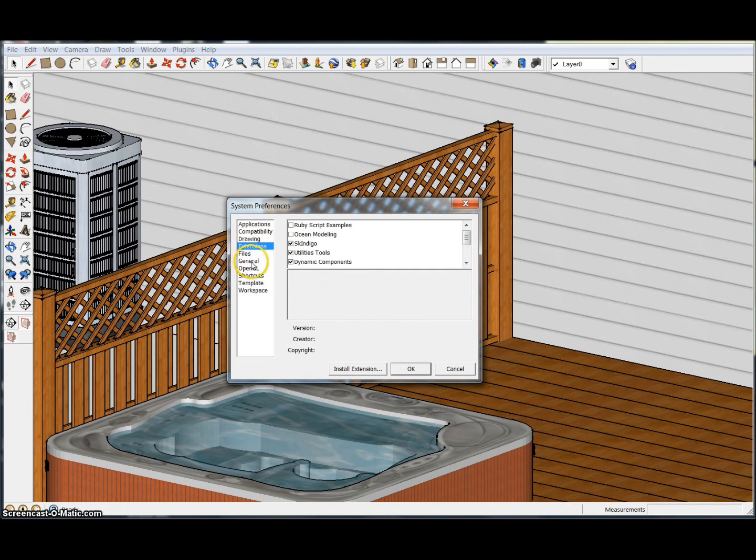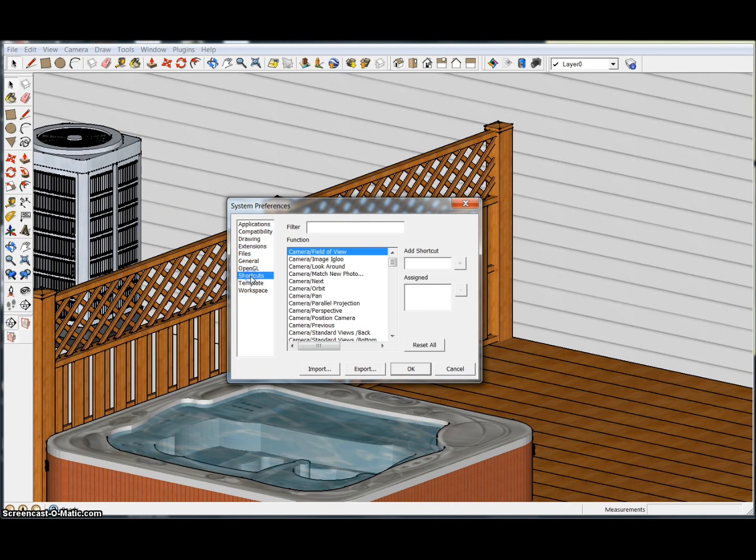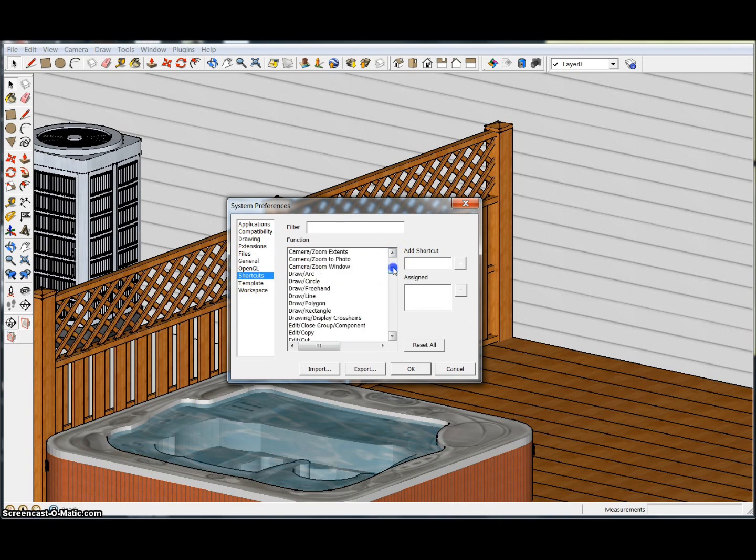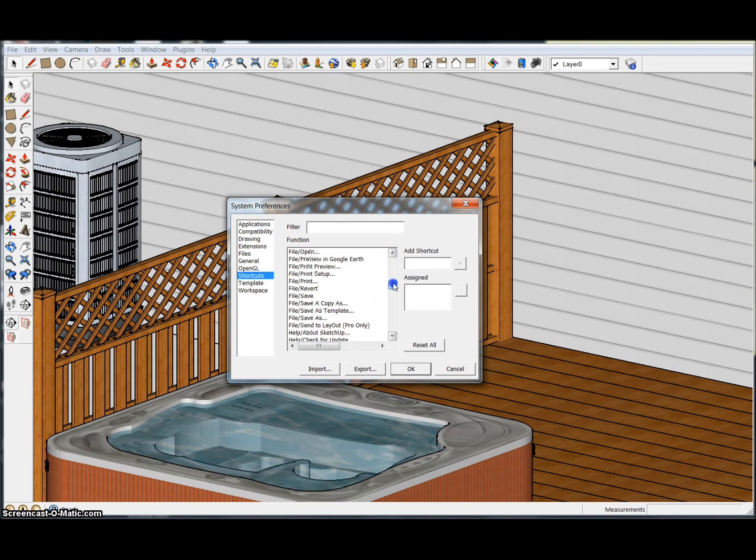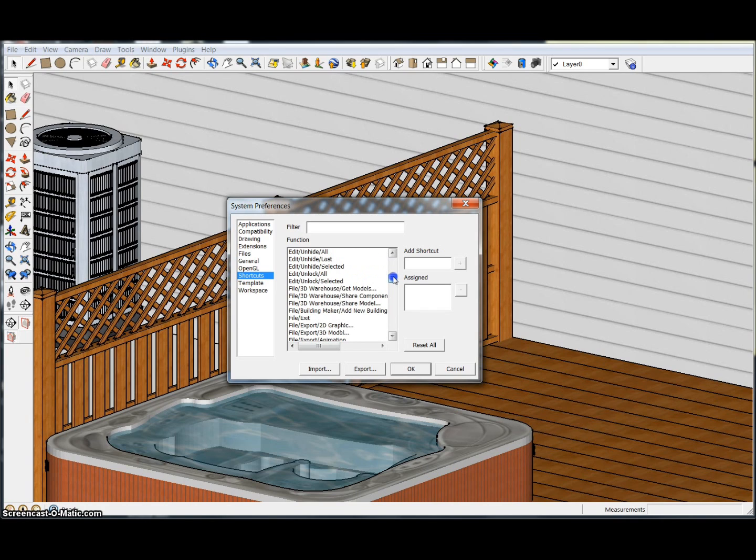From there you'll have all these settings that you can change, but you're going to want to go to Shortcuts. Then there'll be all these commands that you can select. The first things you're going to want to set up are your Push, your Draw Line, your Follow Me, and your Move command.